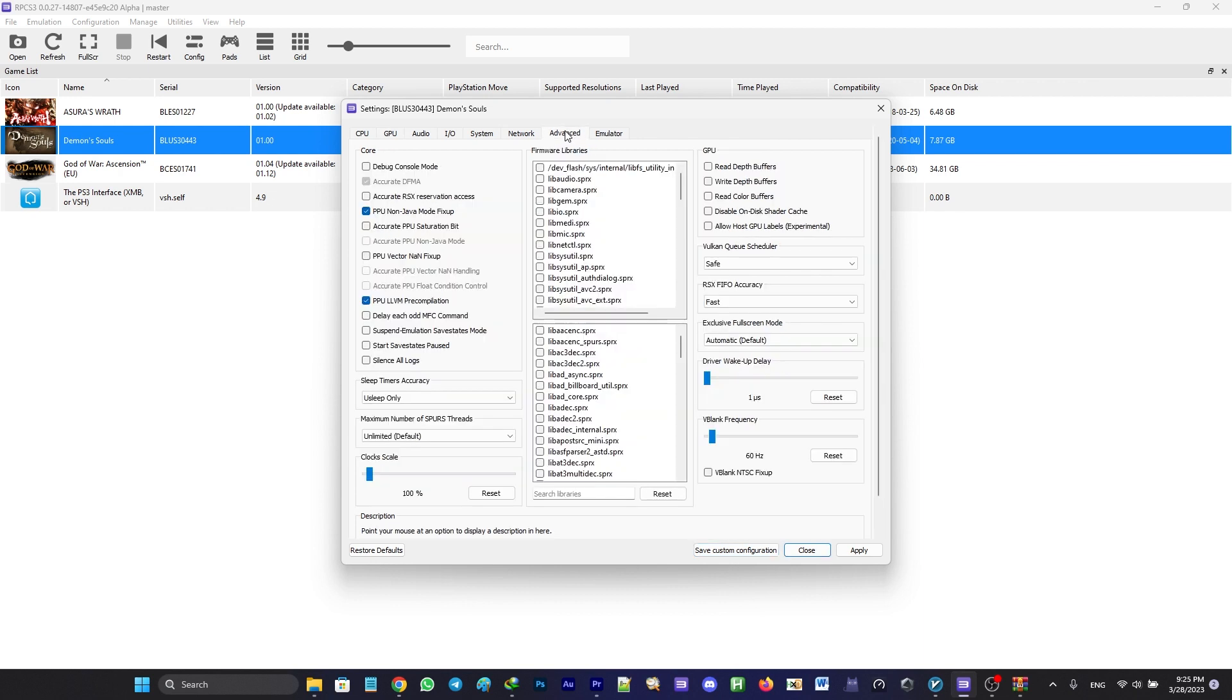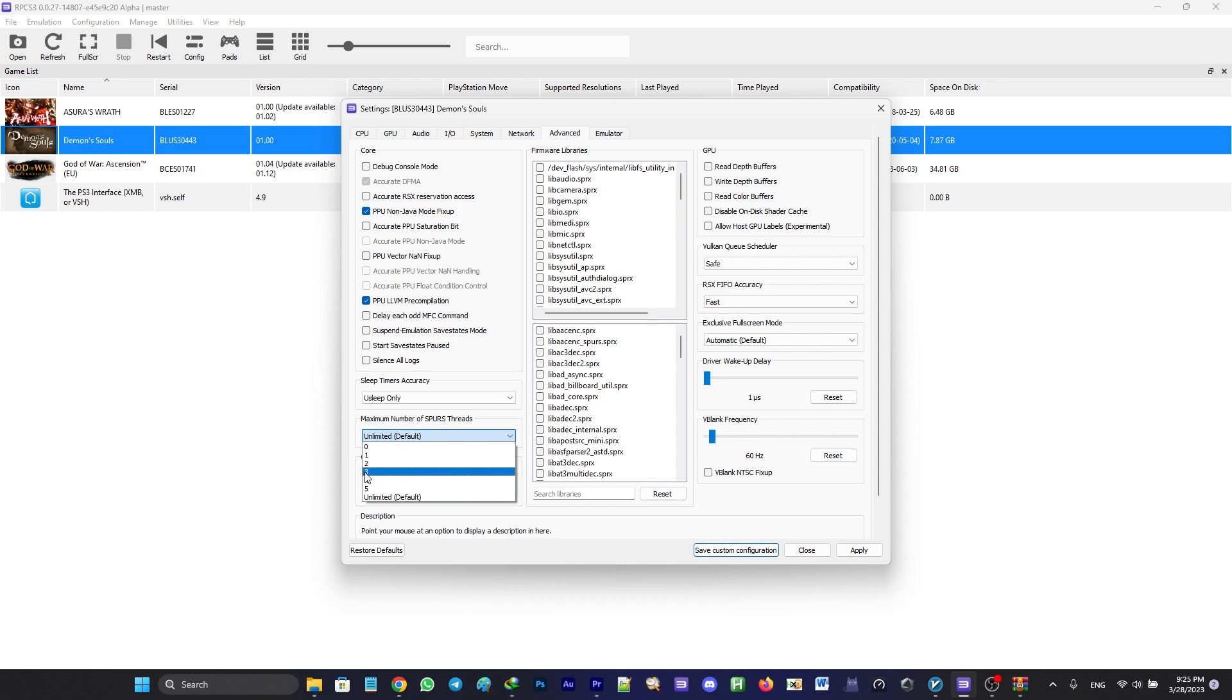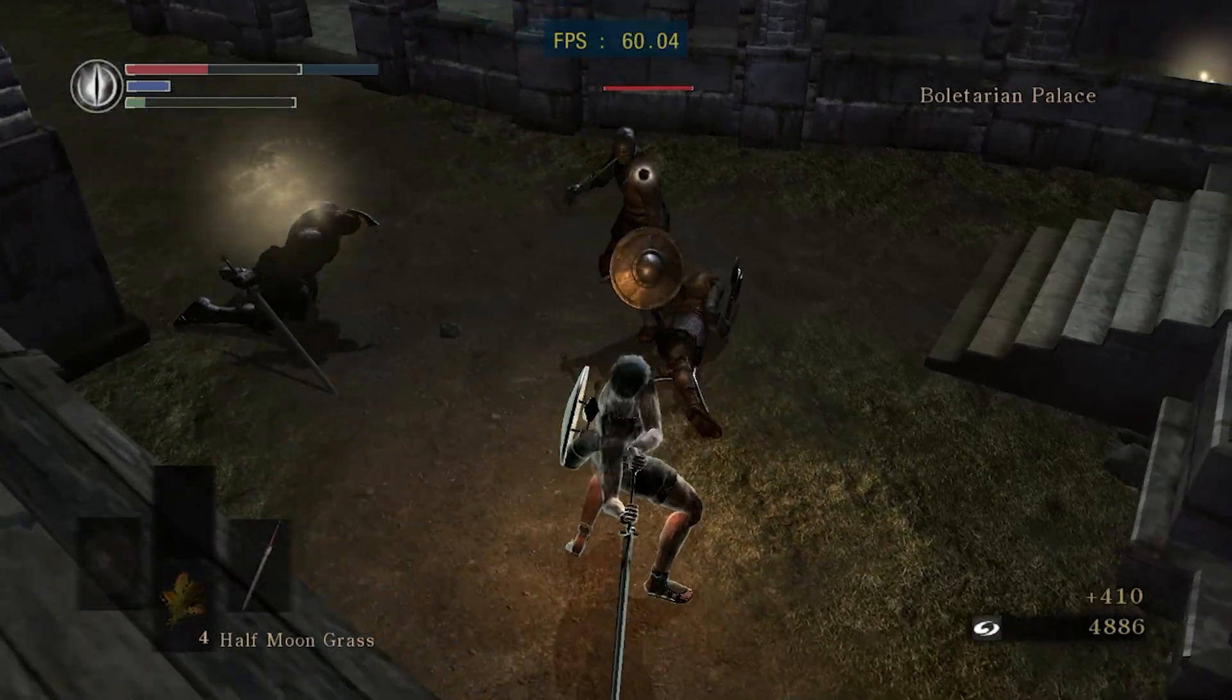If your CPU has less than 6 cores, head to advanced tab and set the maximum number of SPURS threads to 3 and make sure to save the configuration. And now we're done.